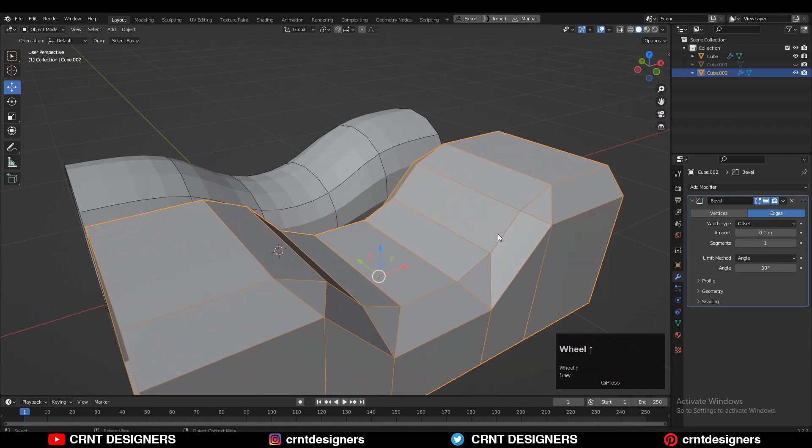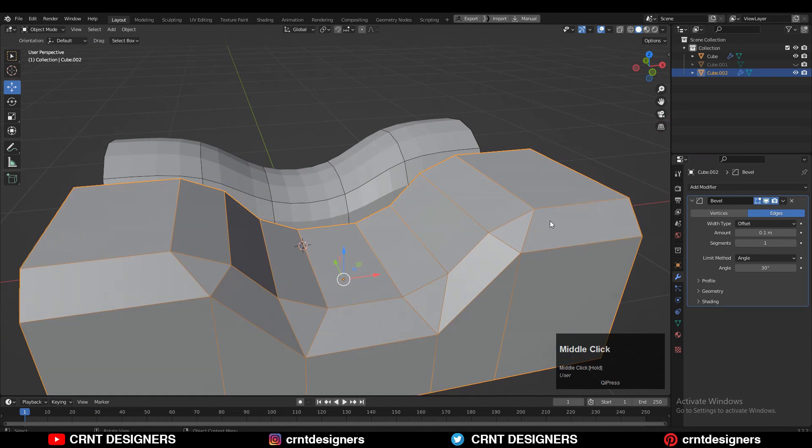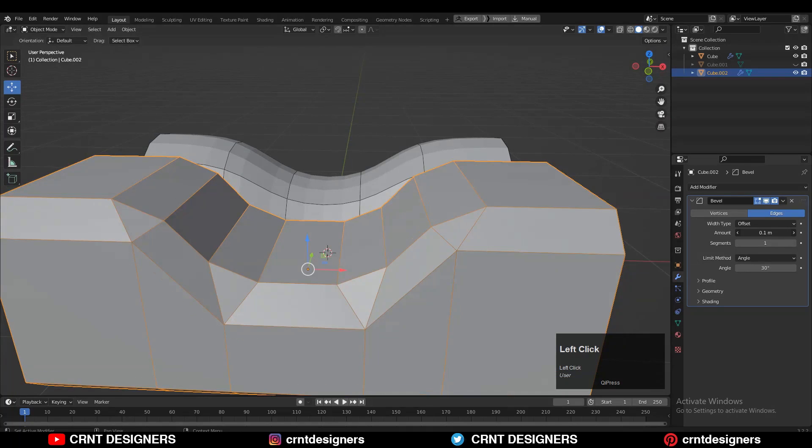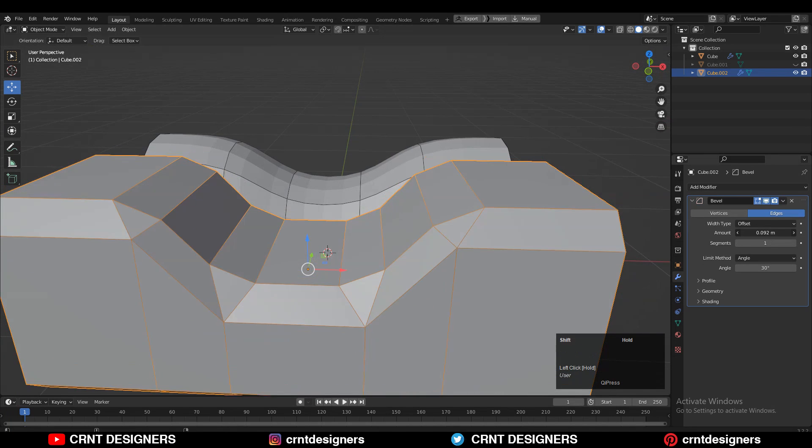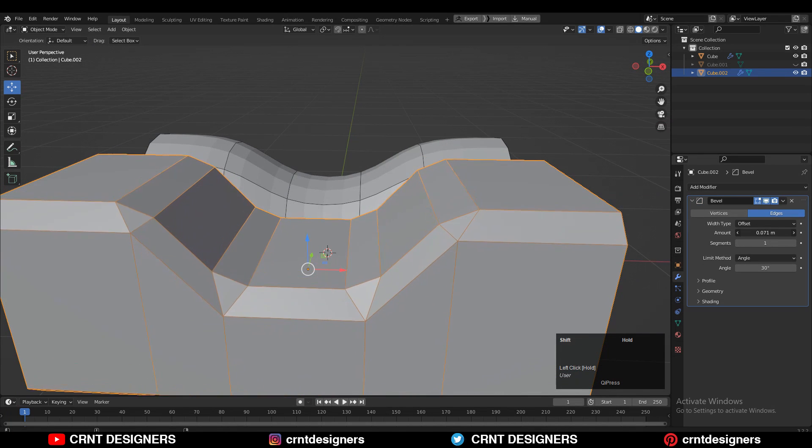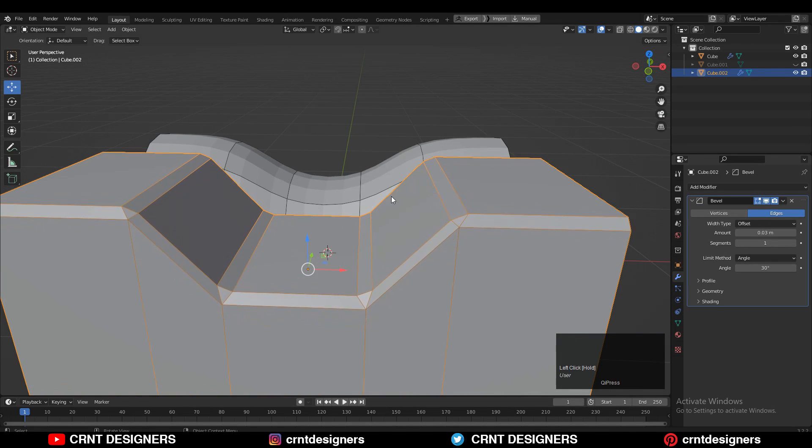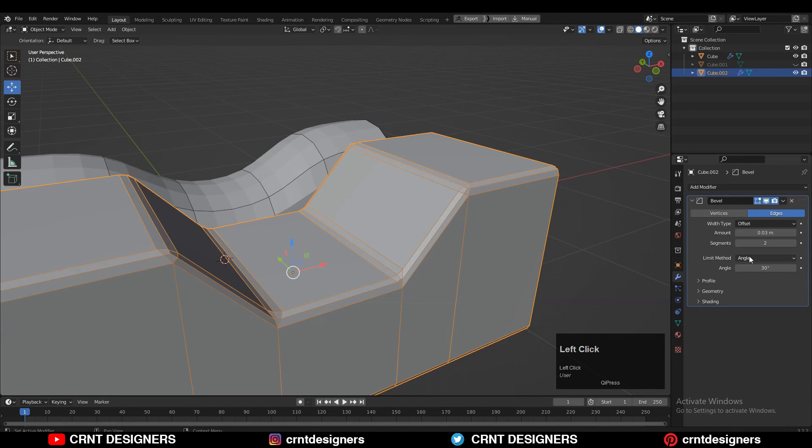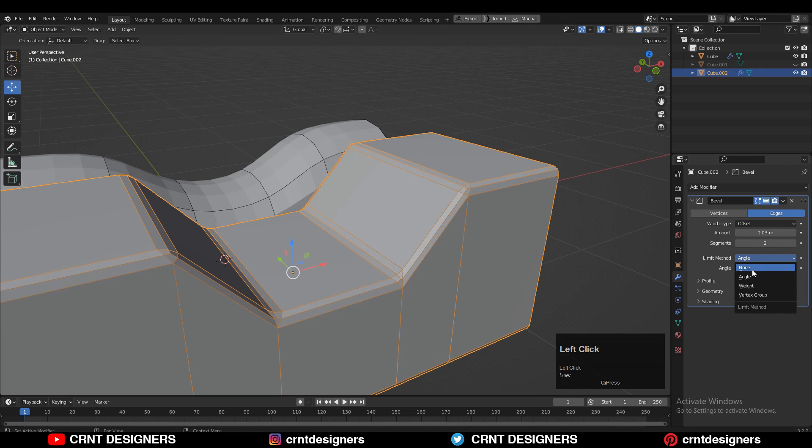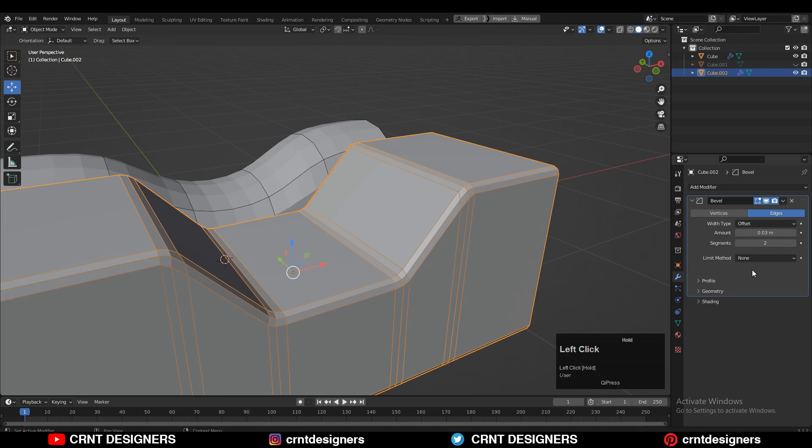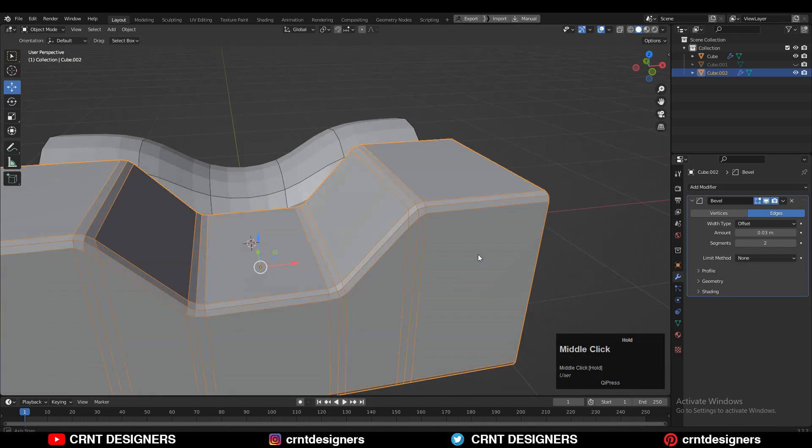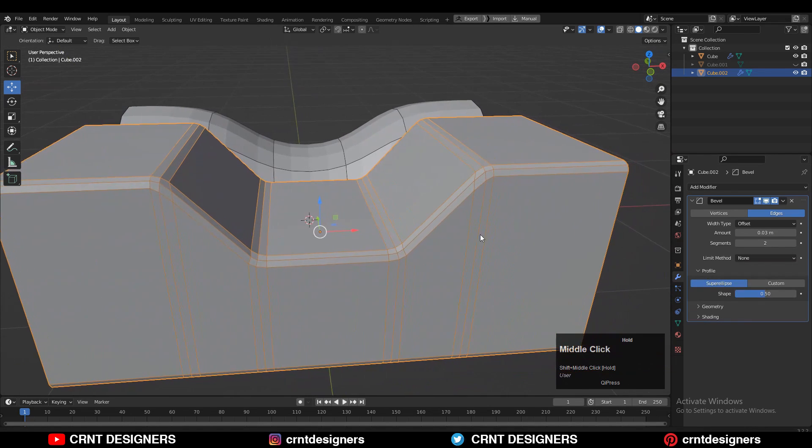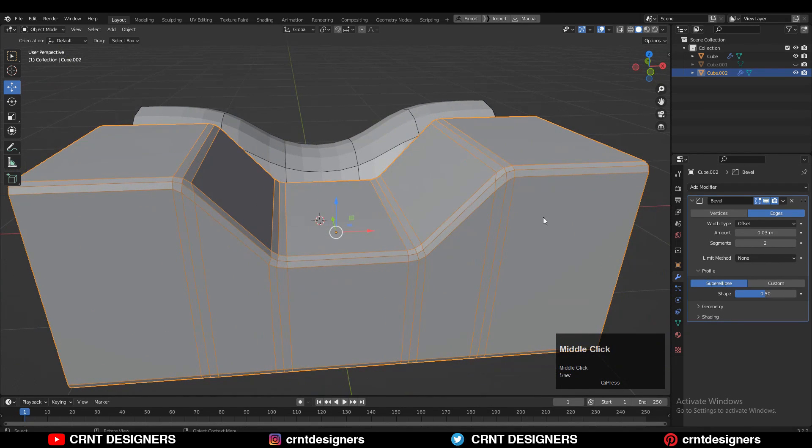And you can see I'm getting this kind of bevel there. You can see the triangles there. You can adjust the bevel width by adjusting this amount, and then you can increase or decrease the segments. Then change the limit method to none from angle, so you can get this kind of loop cuts which follows the right edge flow there.